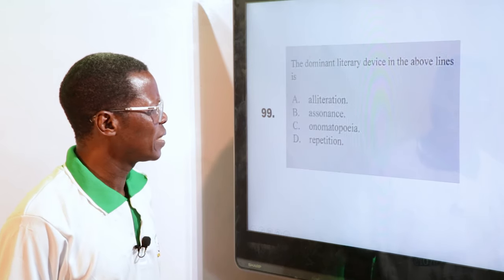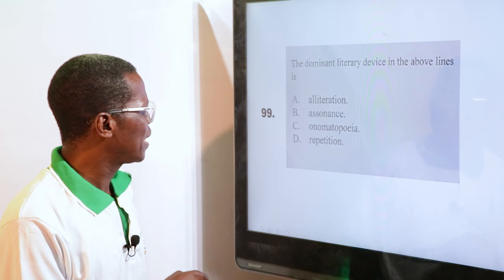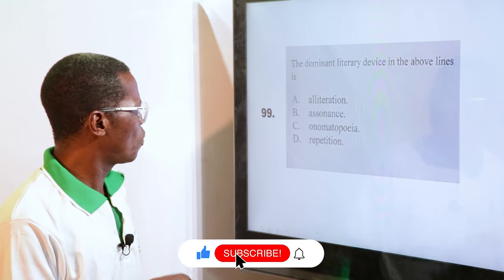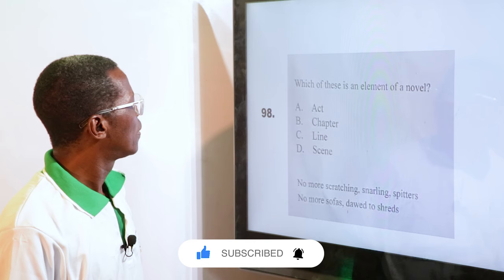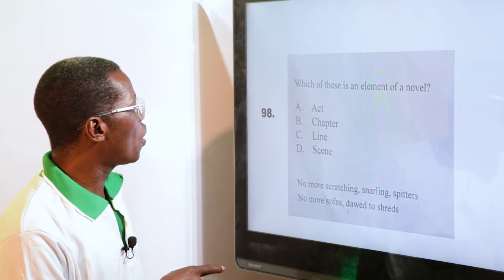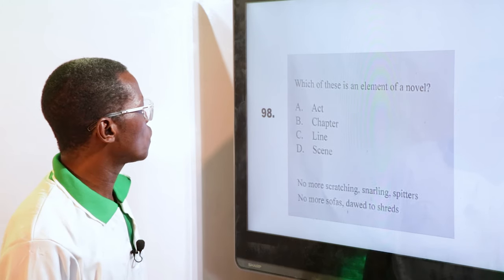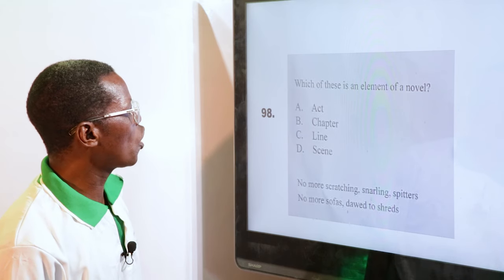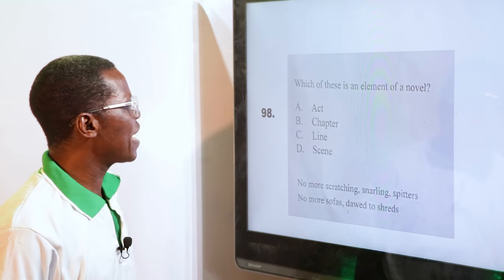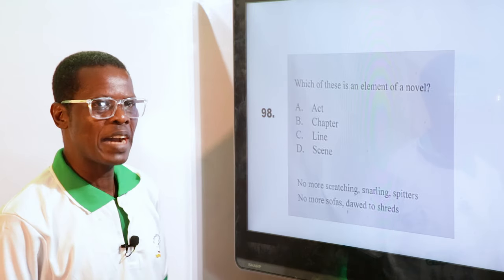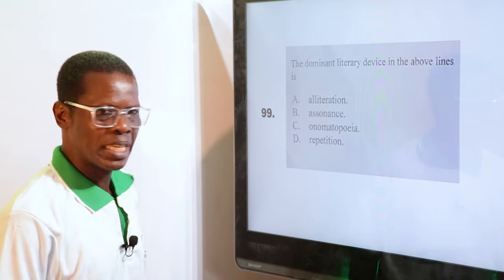The dominant literary device in the lines — "No more scratching, snarling, spitters" — you can see S, S, S. So it's an example of alliteration. The dominant device is that of alliteration.